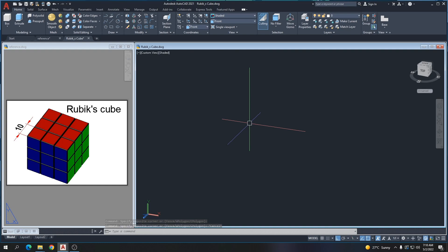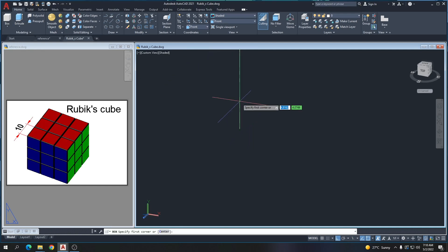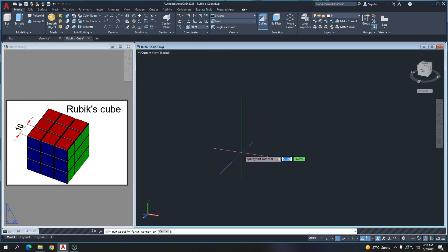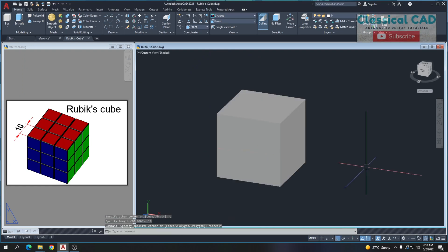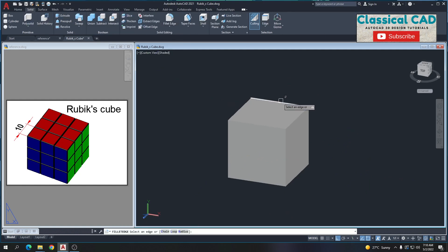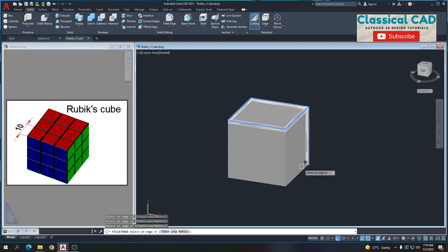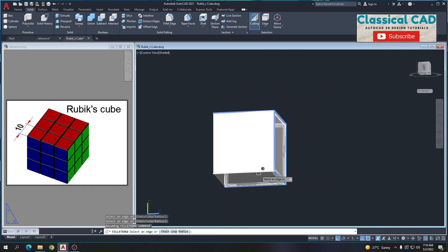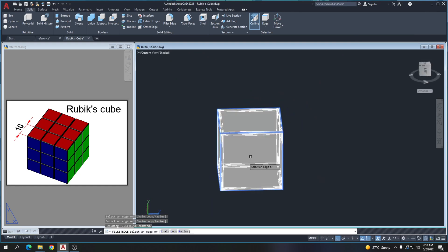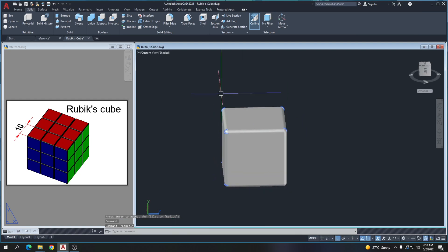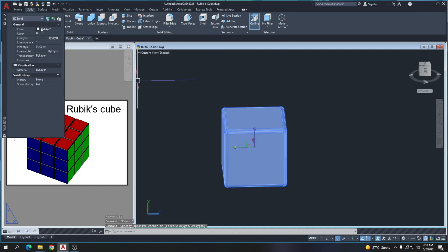Today we're going to make a Rubik's cube. First, go to the box tool and click anywhere on the screen, type C4 cube with a dimension of 10 units. Then go to Solid > Fillet Edge, click all the edges with a radius of 0.5 units.